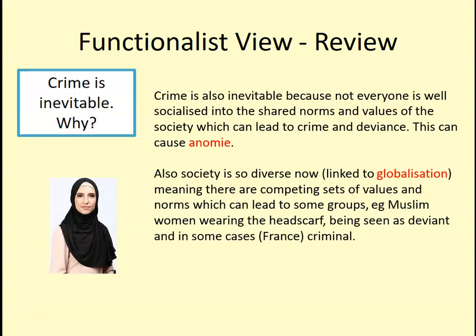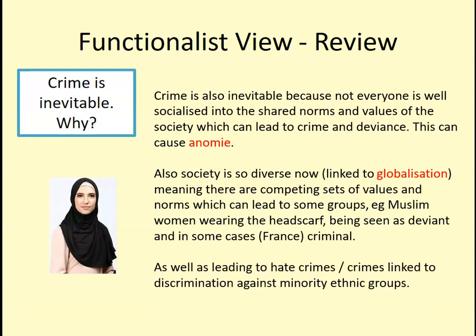As multiculturalism increases in the UK and other countries, we're likely to get more clashes of values and different ideas about what's right and wrong. Different communities have different views on, say, adultery or homosexuality, and there can be corresponding behaviours — like abusive attitudes towards people living a homosexual lifestyle. As diverse communities live more closely together, one sad effect is higher levels of hate crime and crimes linked to discrimination against minority ethnic groups, including racial abuse and discrimination in the workplace and public spaces.